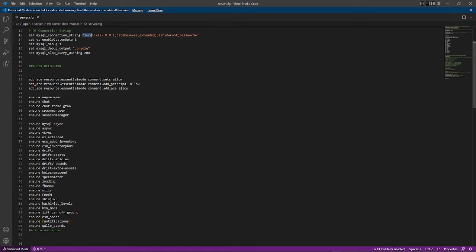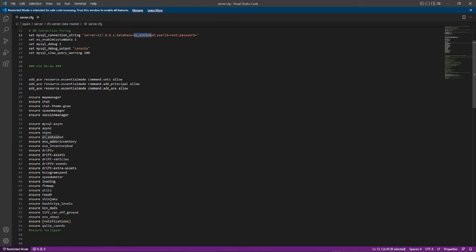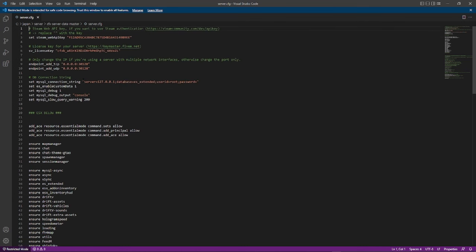Basically you have the server IP, the database name. There's no username, you just have the root, no password. Now let's say you have a VPS. Sometimes it will actually put it in here for you. It'll do all the work, it'll put in your IP, the database name, everything.